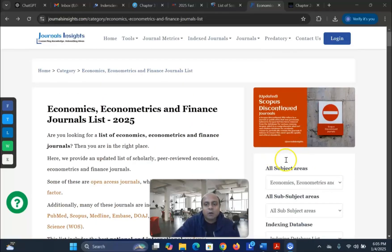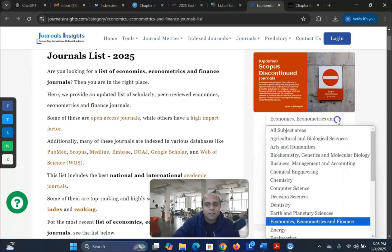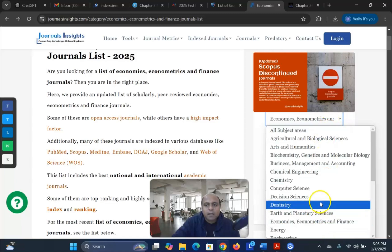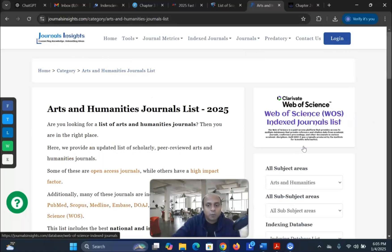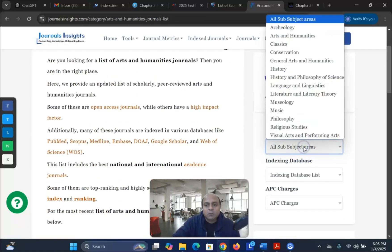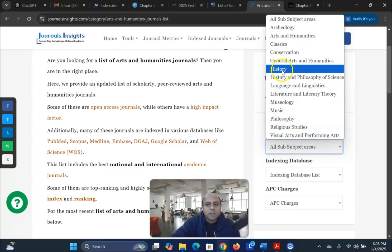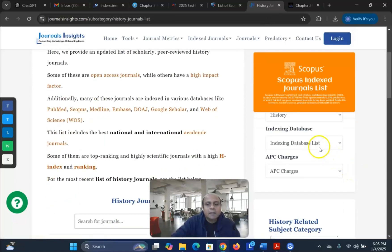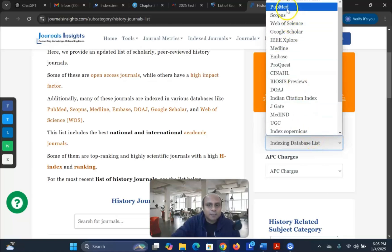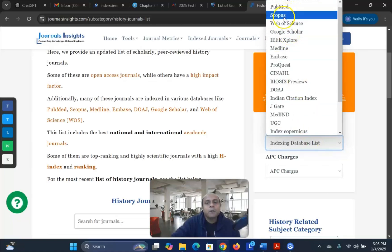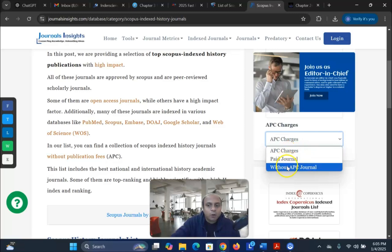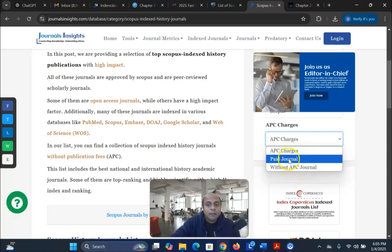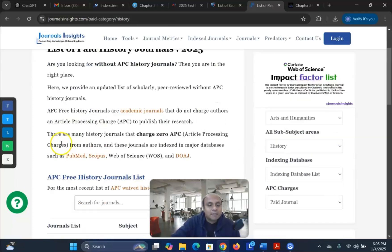For example, here you can see all subject areas. My field is economics, econometrics and business. Let's assume arts and humanities — you can see the subject areas within it. From there you can search for history, for instance. Then you select the indexing database — there are options like PubMed, Scopus, Web of Science, Google Scholar — we will select Scopus indexing. Another very interesting filter is the APC charges: paid journal or without APC. For my case, I would like to see the paid journals.